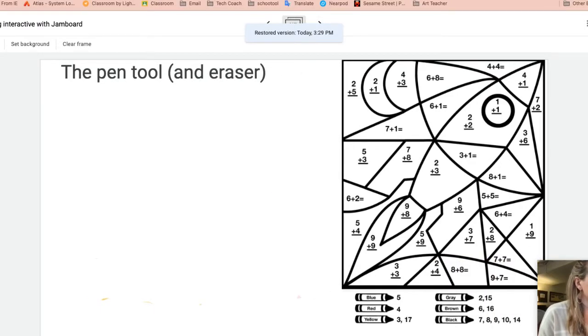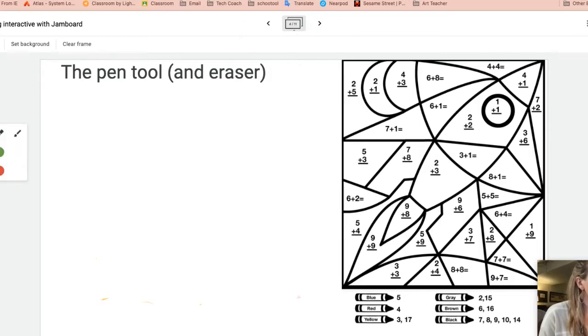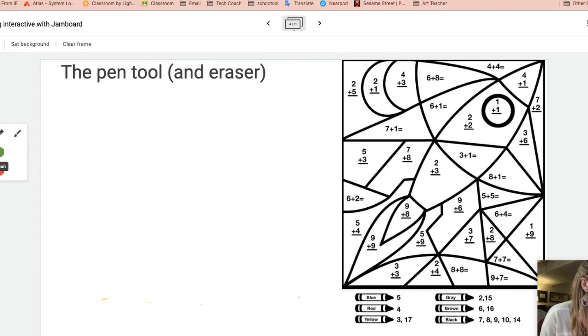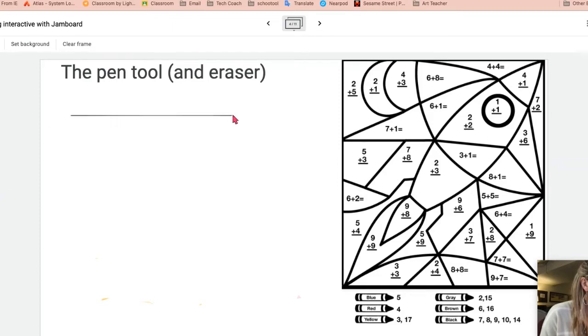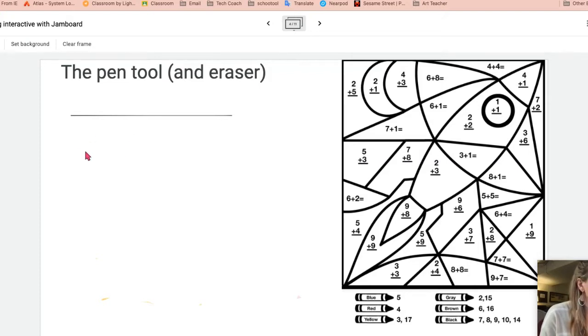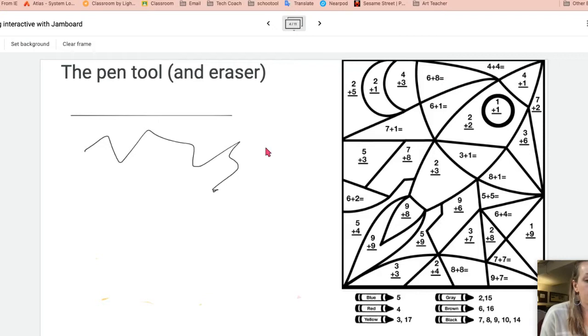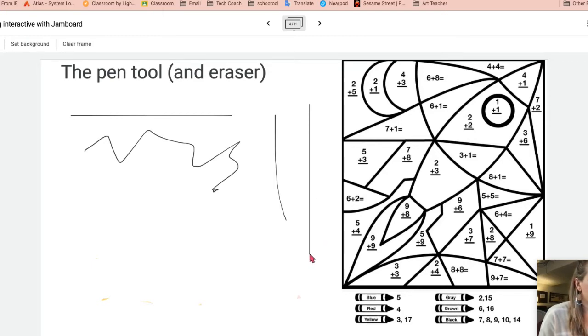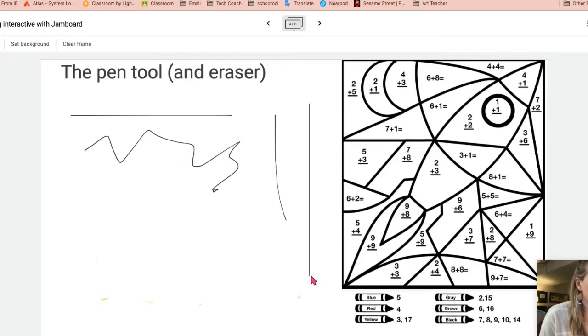So next up, we have the pen tool and eraser that is found here. So if I click and hold on the pen tool, you have pen, marker, highlighter, and you have a brush tool. You also have six color choices to work from. Pen tool and a tip and trick using pen tool. Sometimes when you're writing, it's not a straight line. And I just got lucky there. But if you hold on shift key on your keyboard, you can get a straight line. A little tip and trick.